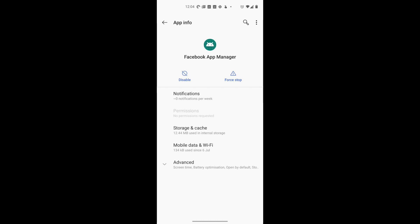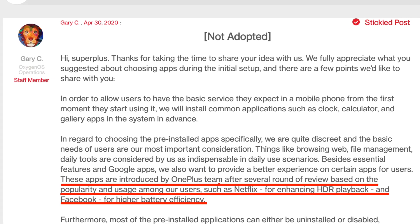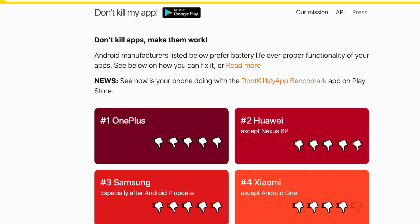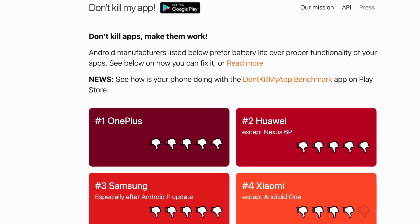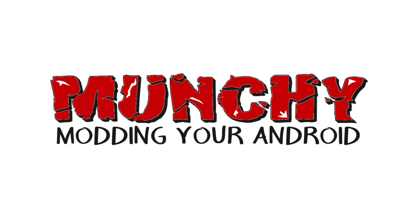This is where I think OnePlus is going downhill and losing it. The reason OnePlus gives for these apps being there is that it is more user-friendly for the battery to have them as system apps. Well, OnePlus, just for your information, you are number one on the website donotkilllmyapp.com — the site that tracks Android skins notorious for killing apps in the background. You're at the top of that list, so talking about battery optimization by making apps system apps is a ridiculous excuse.